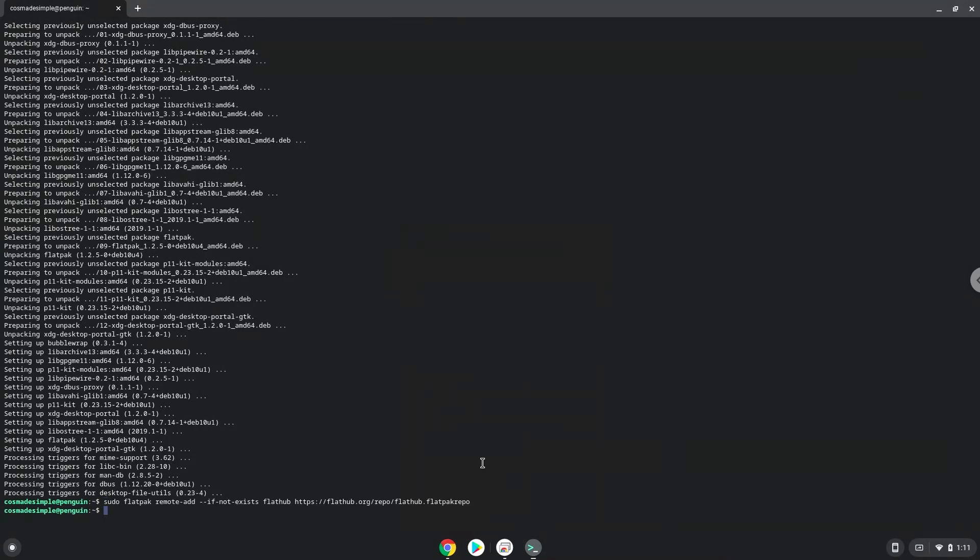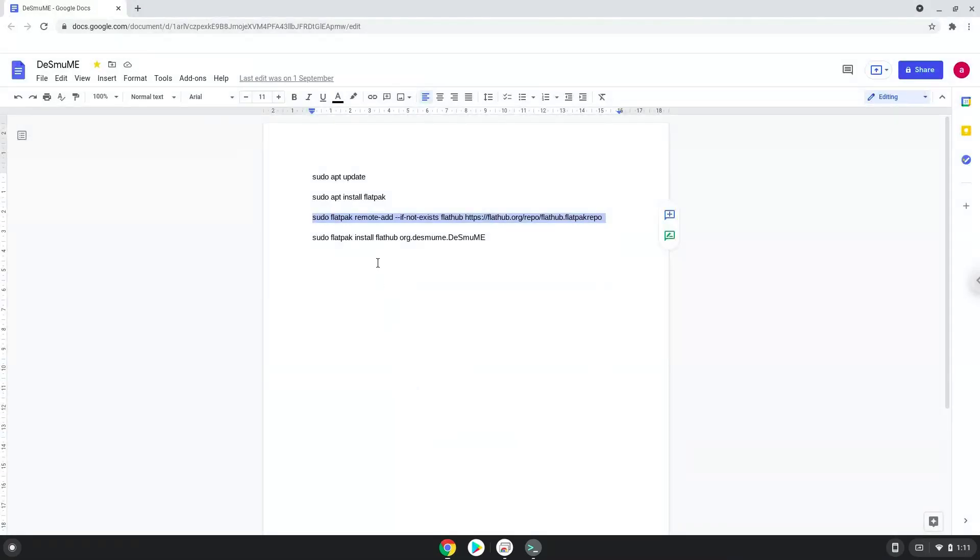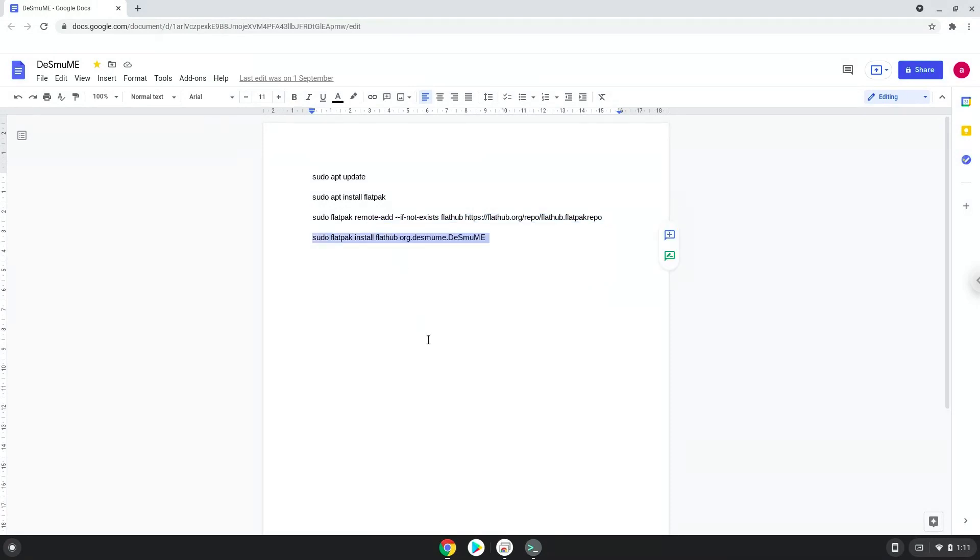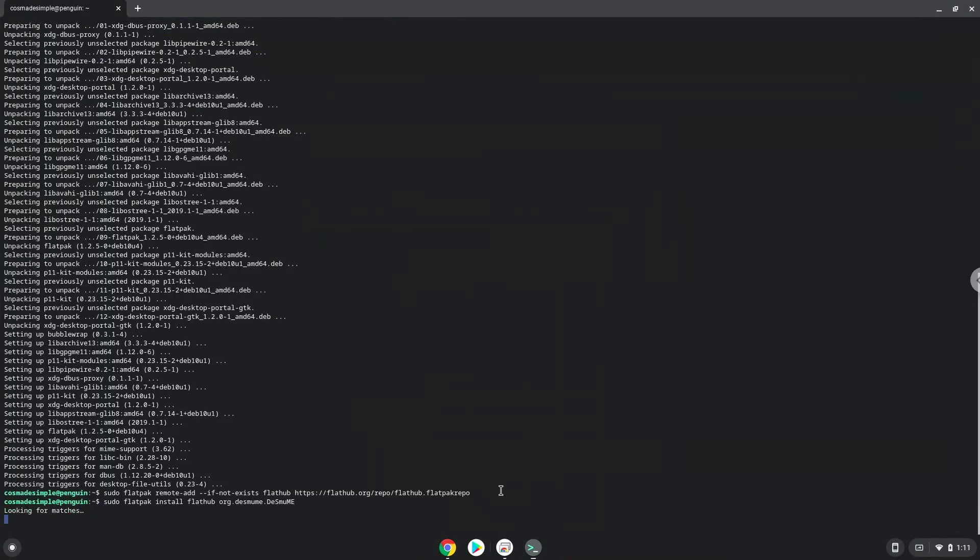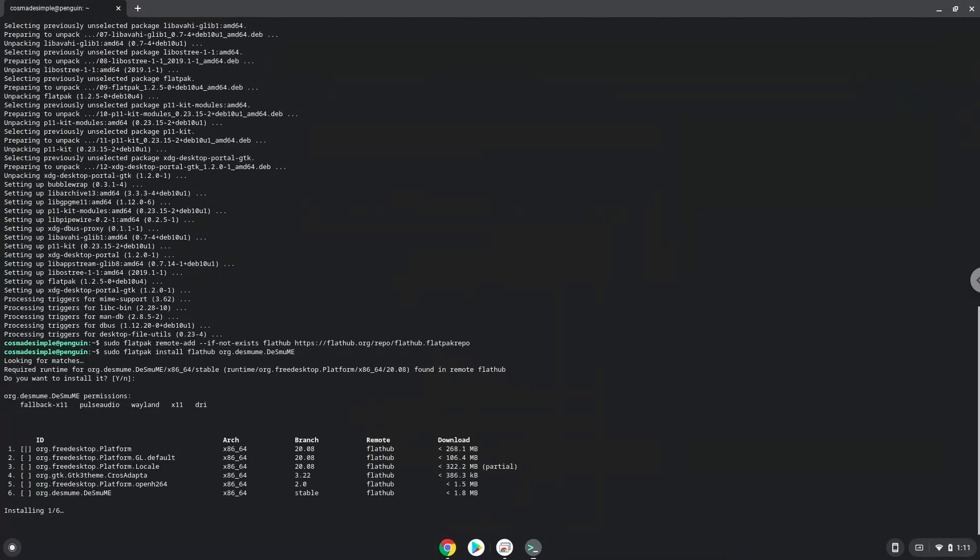With the last command, we will install Desmume. Press Enter to confirm the installation. Press Enter again.